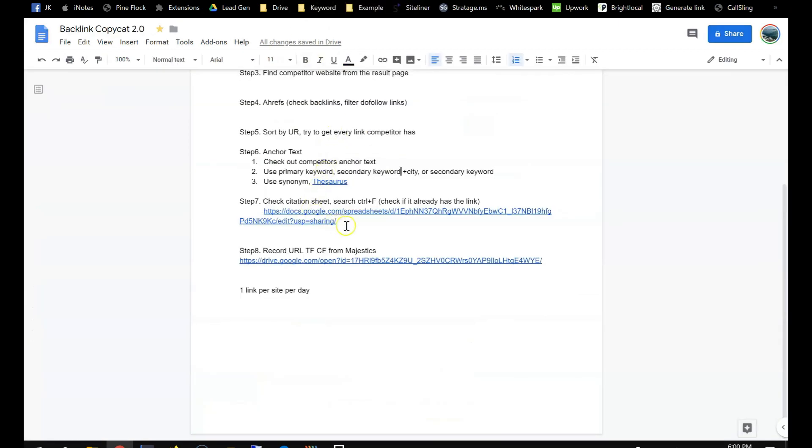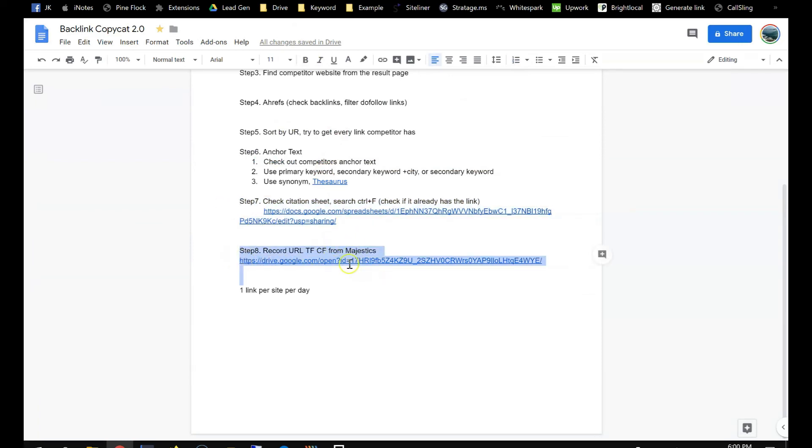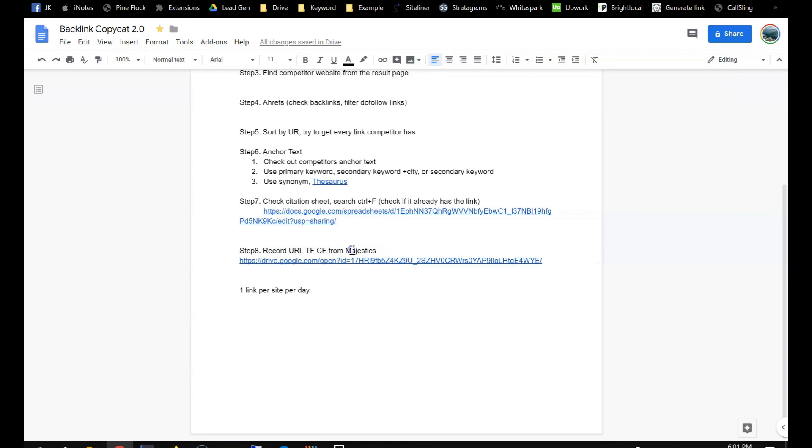So that covers all the situation. The last step is, it's good to have Majestic, you can still log in, then record the TF and CF from Majestic. I just like to look at it.